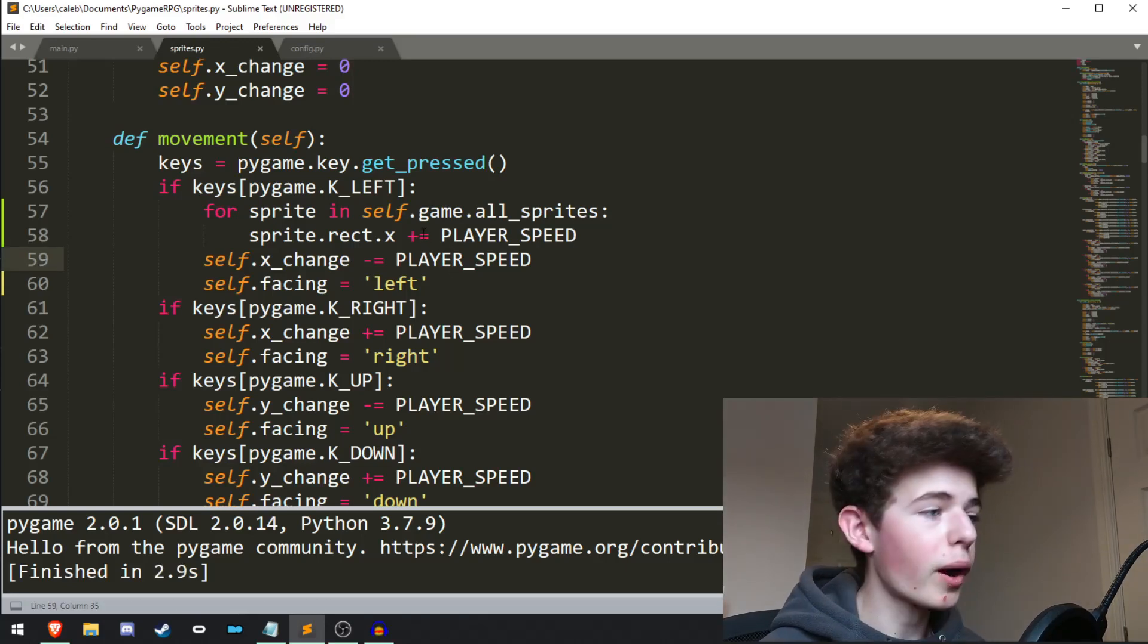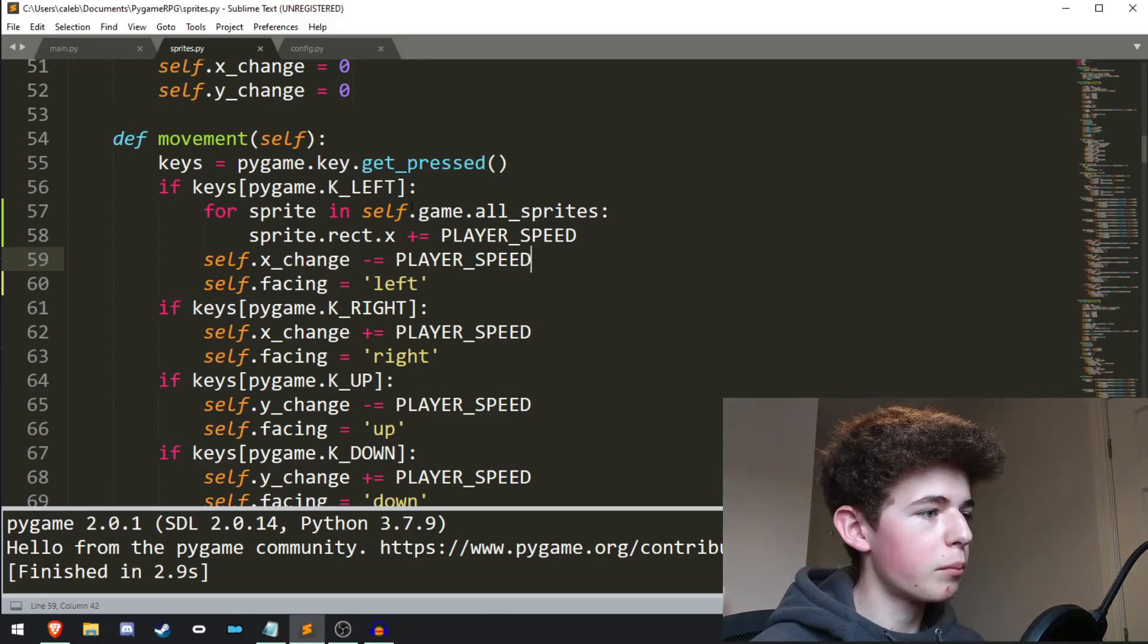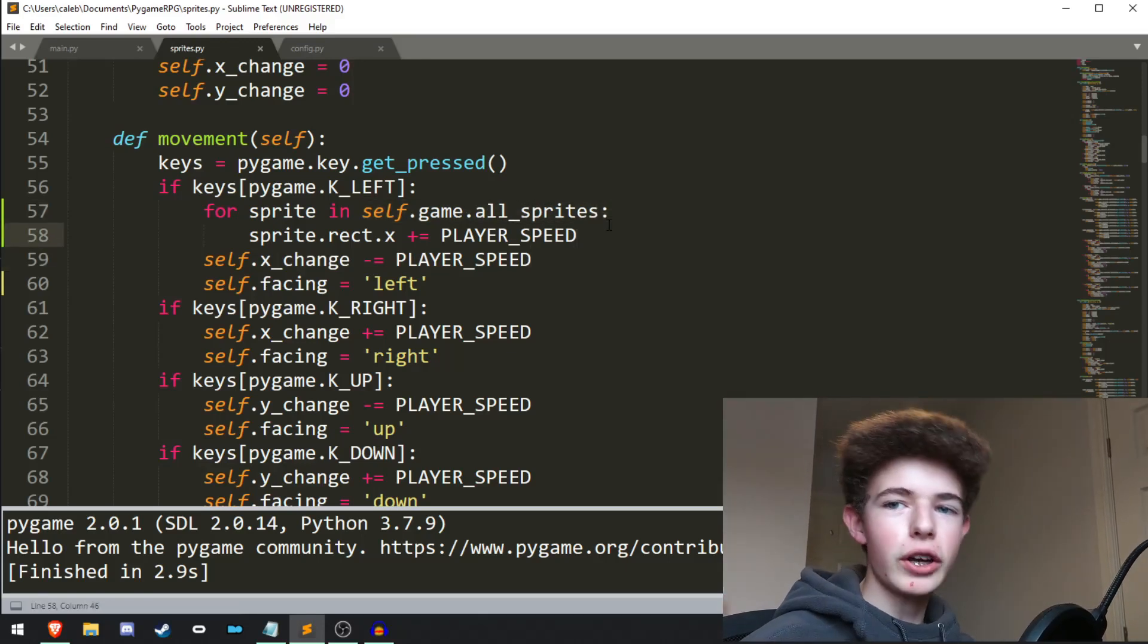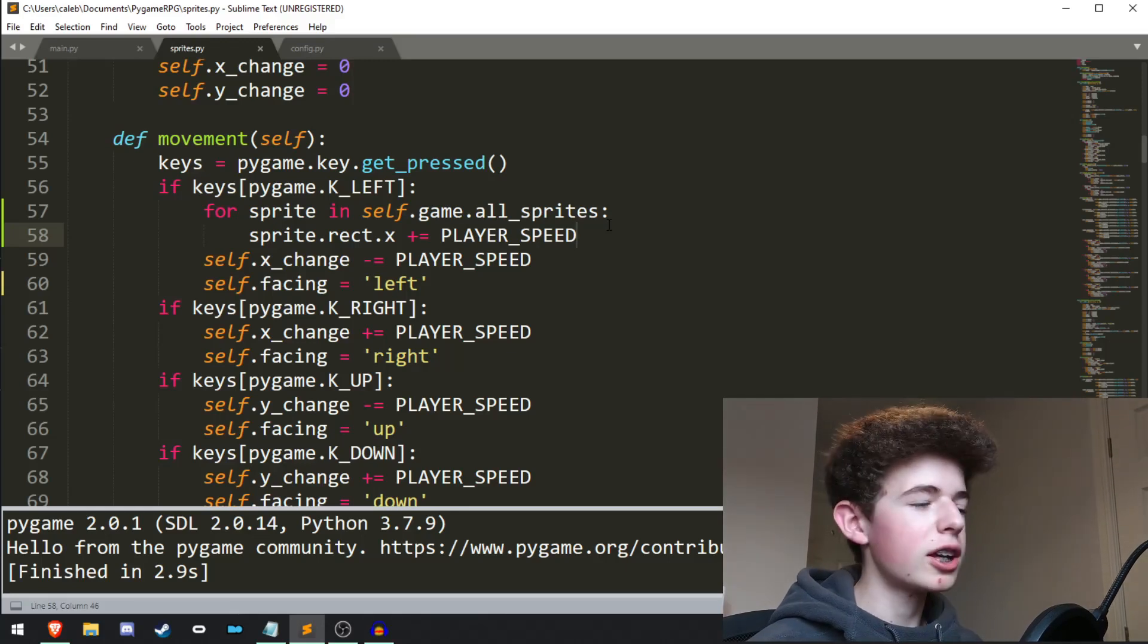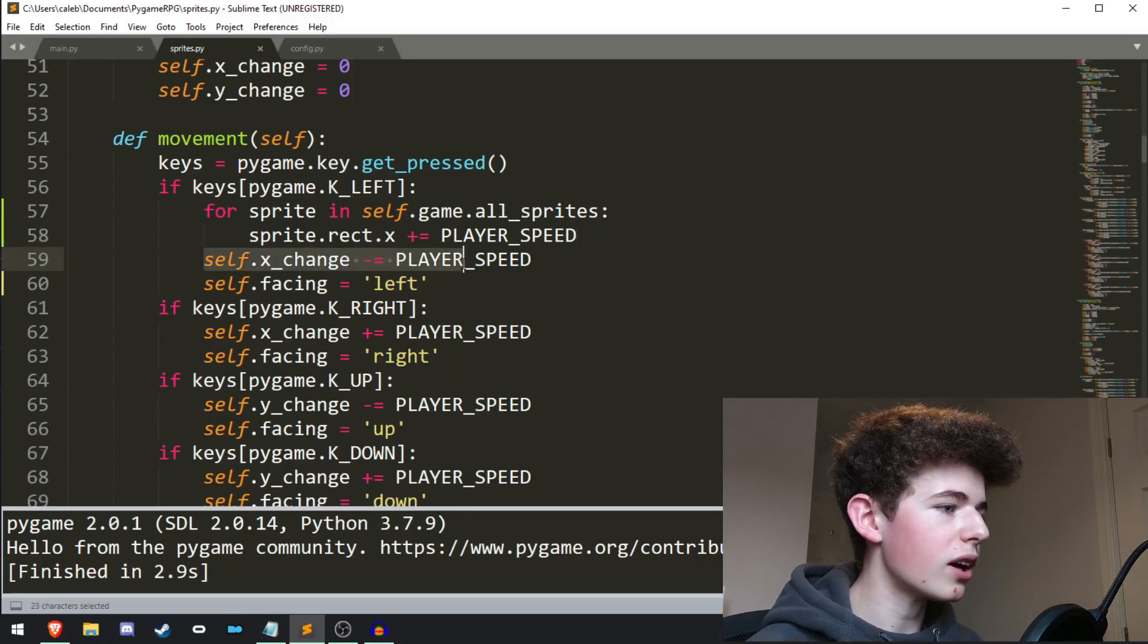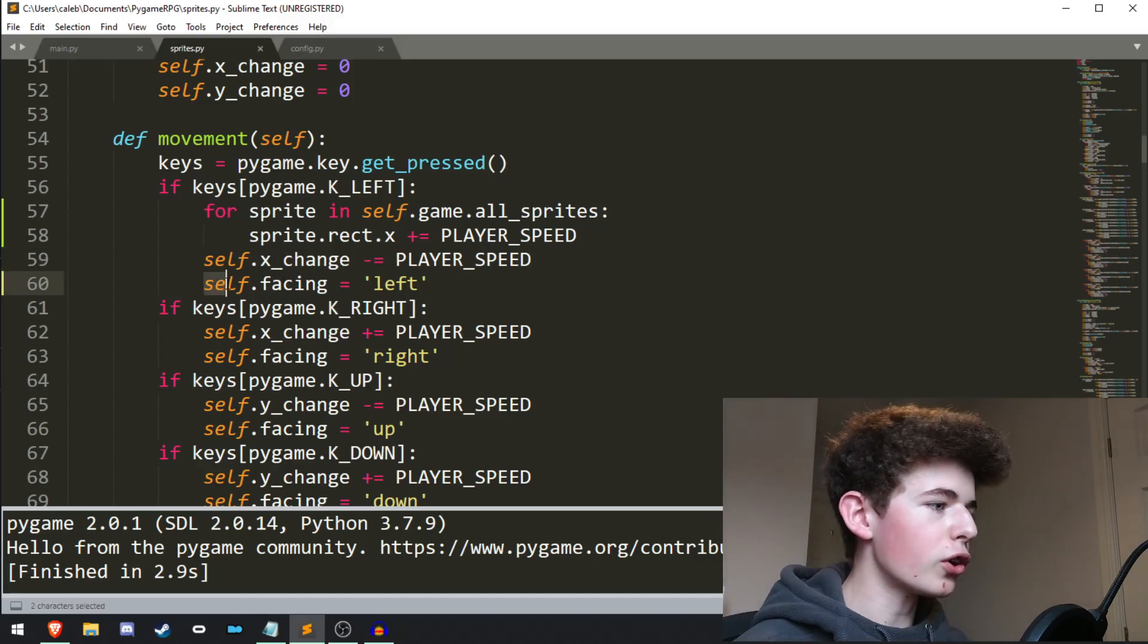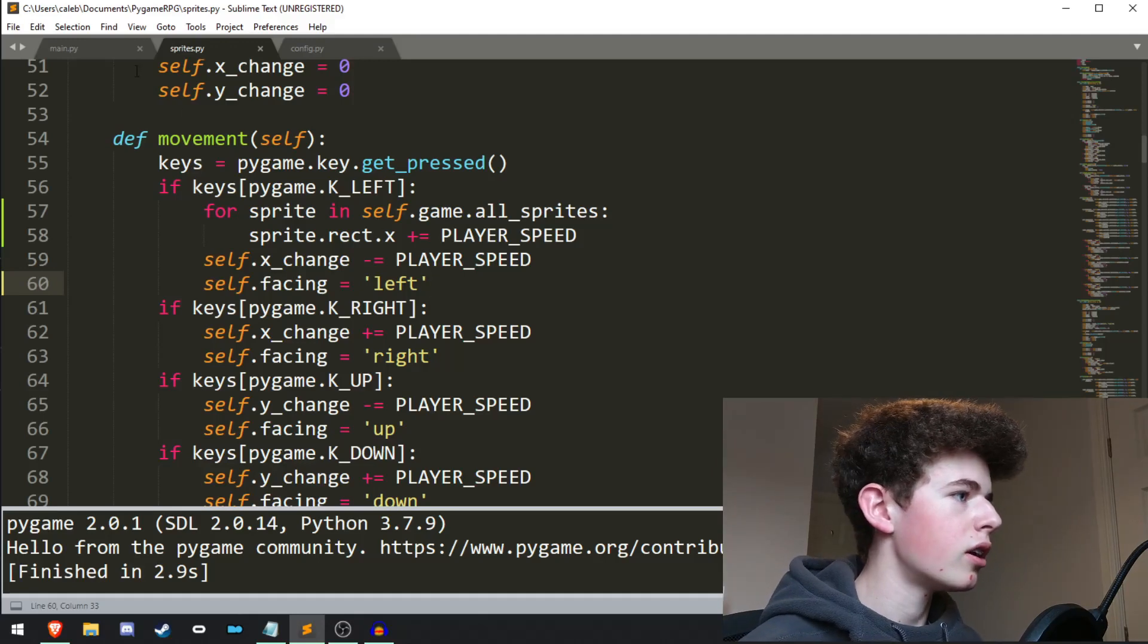Because we're moving every single sprite to the right, we still need to be moving the player left. Because the player is part of all sprites, we're going to be moving it right, but then we want to move it back to the left. So it'll stay in the middle of the screen, and that is why we keep the self.x_change right here.